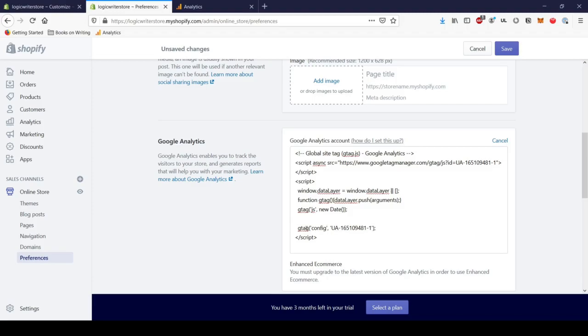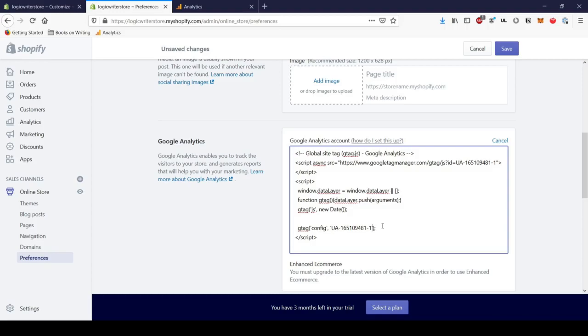Just like in the example Google Optimize gave you, you're going to paste that little line of red code to the right of the tracking ID and to the left of the right parenthesis, just like so.